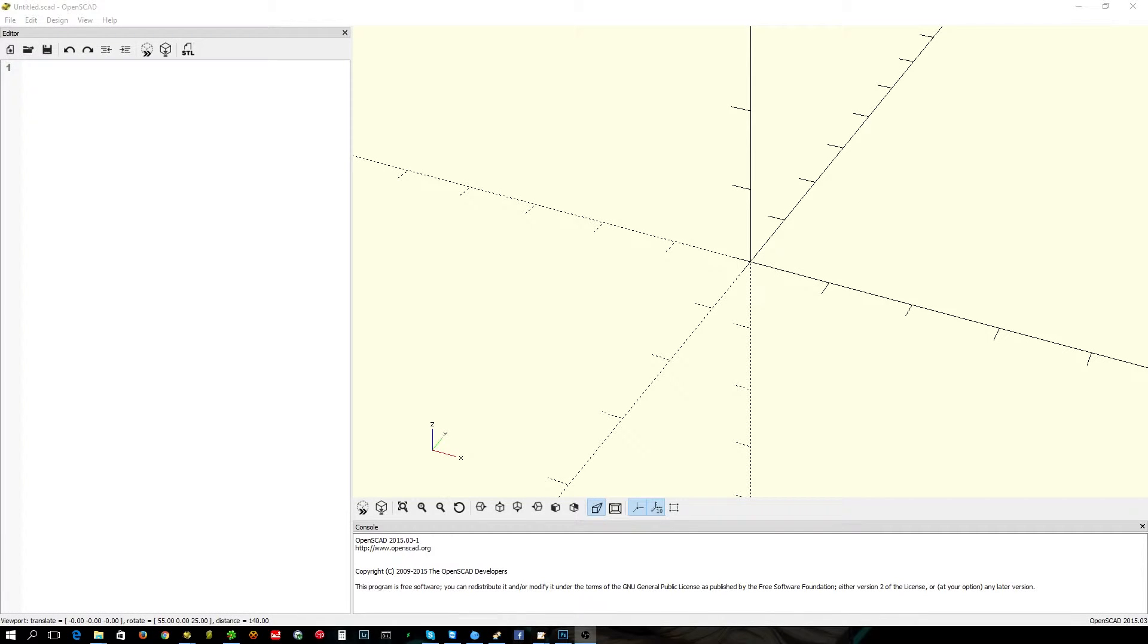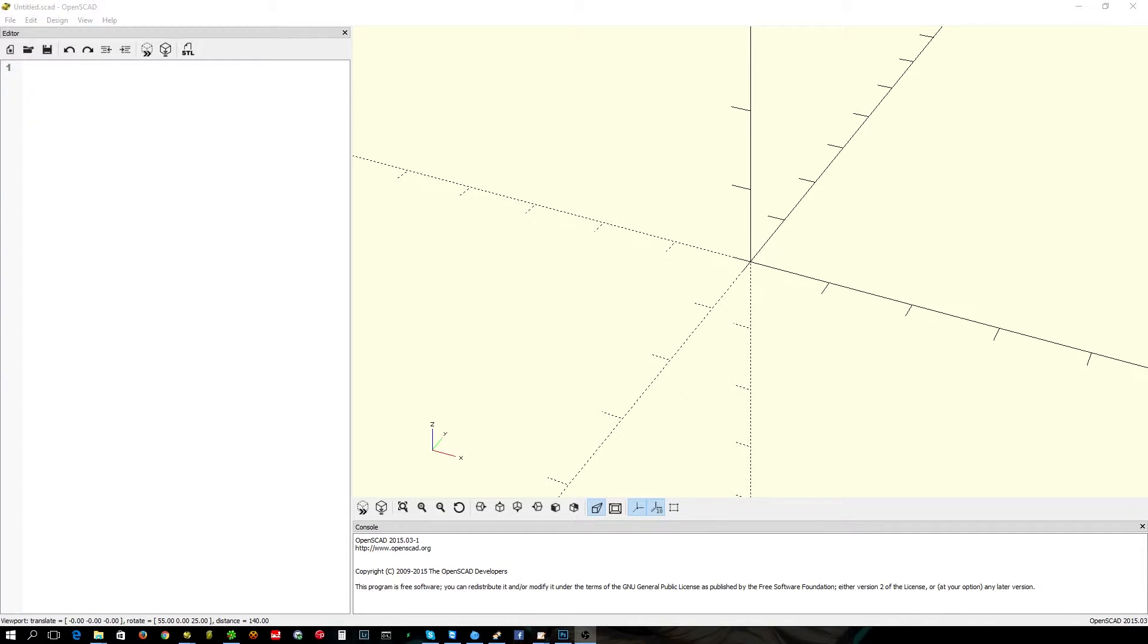Hello YouTube, Bland again. I'm going to show you how to make an equilateral triangle using OpenScad. Now for those who don't know, an equilateral triangle is a triangle that's of equal length on all three sides.